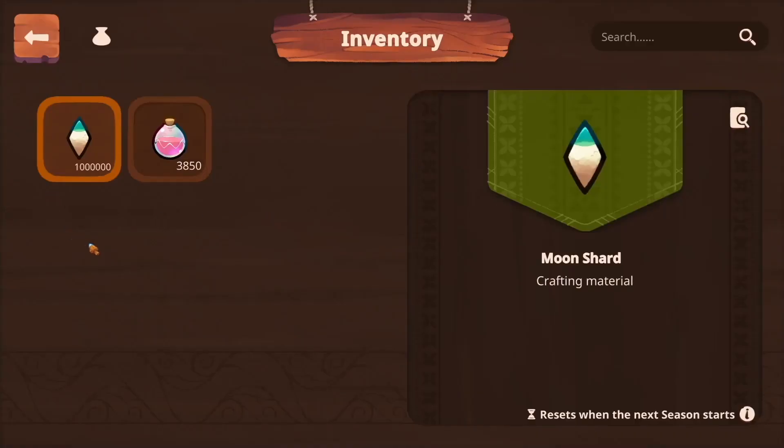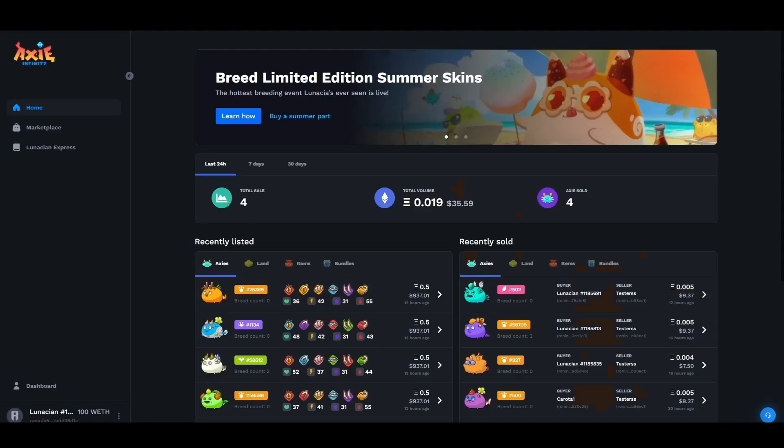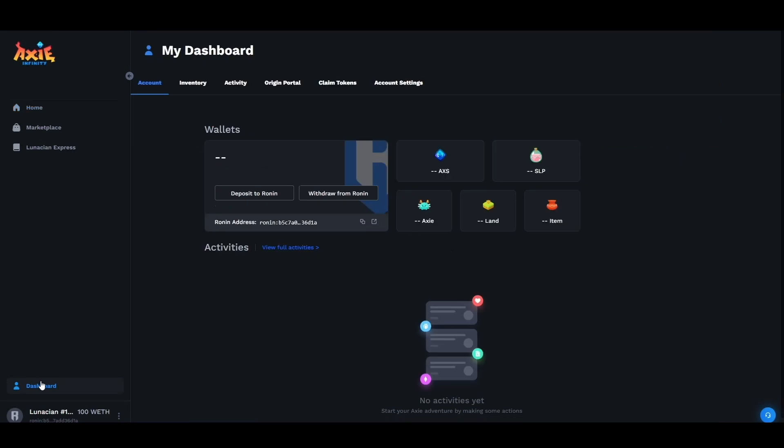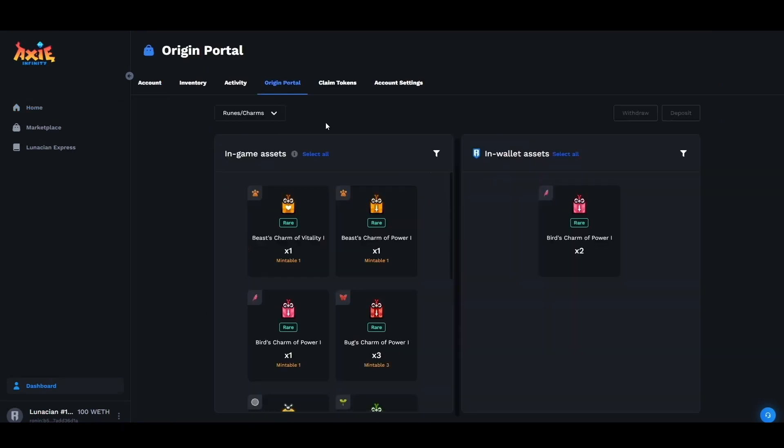Now let's head over to the Origin Portal so I can show you how to deposit your SLP. From the Axie marketplace you will go down to your dashboard. From your dashboard you would then go to Origin Portal. From here you'll be able to view your in-game assets and your wallet assets as well.